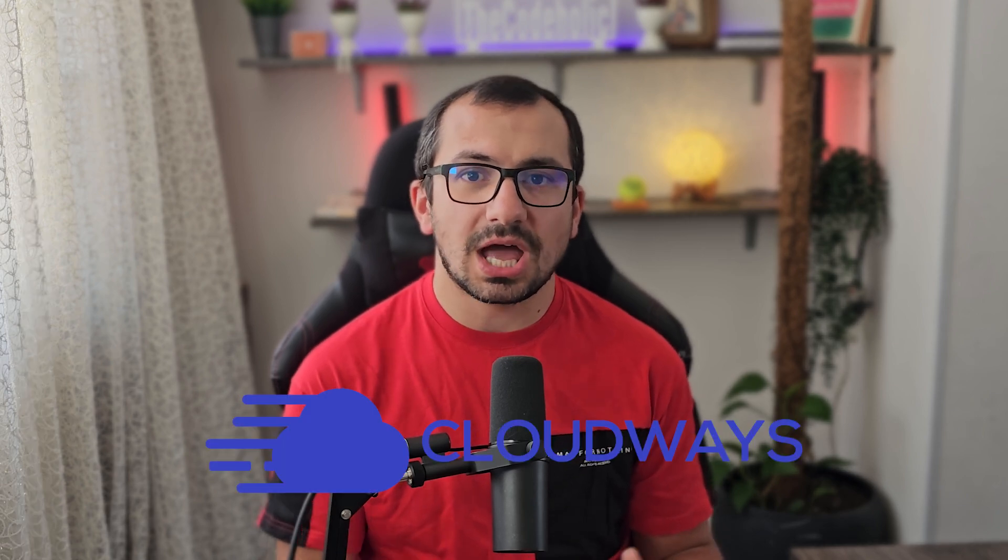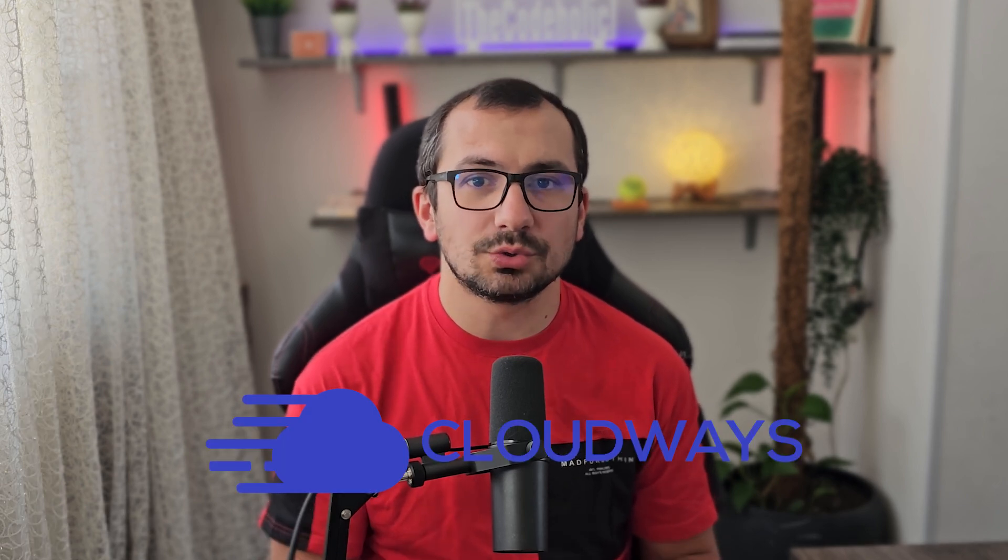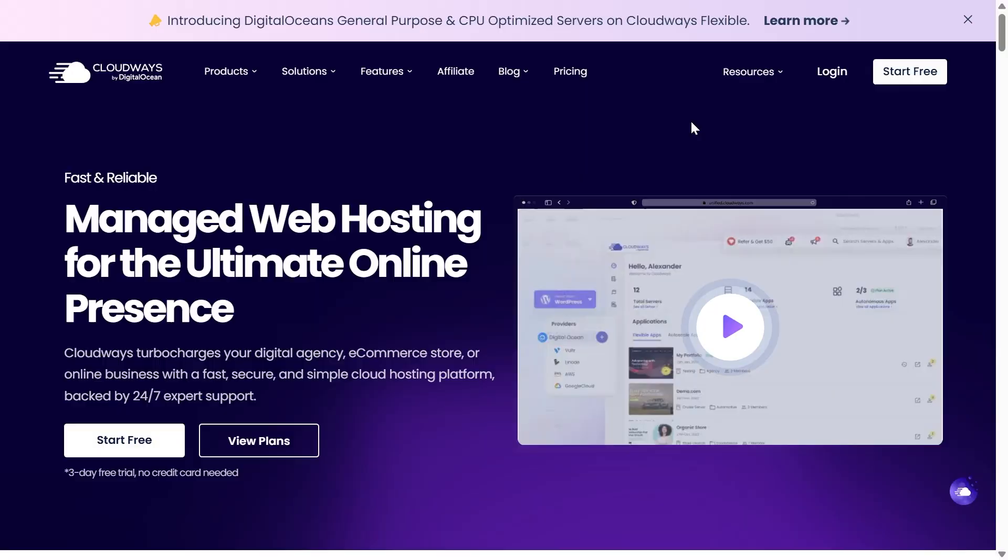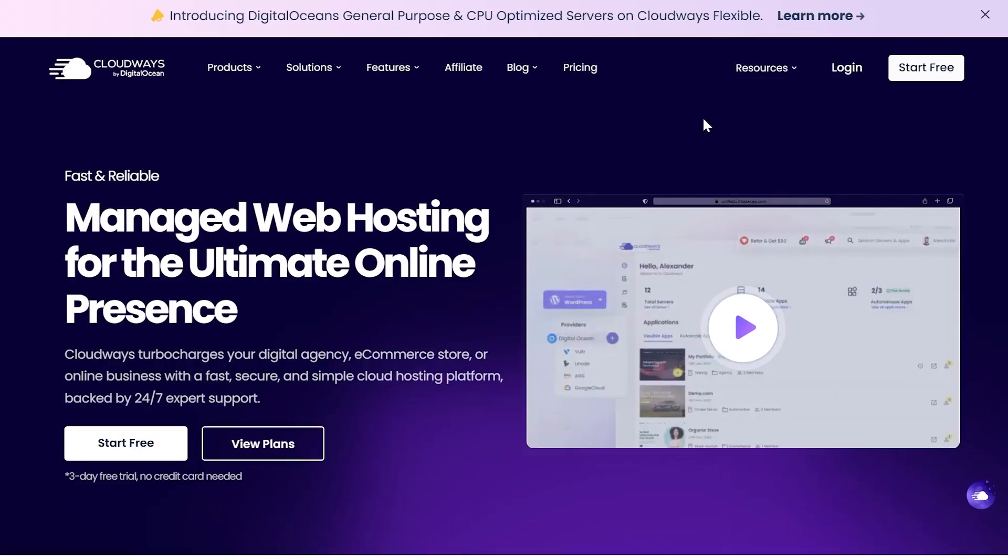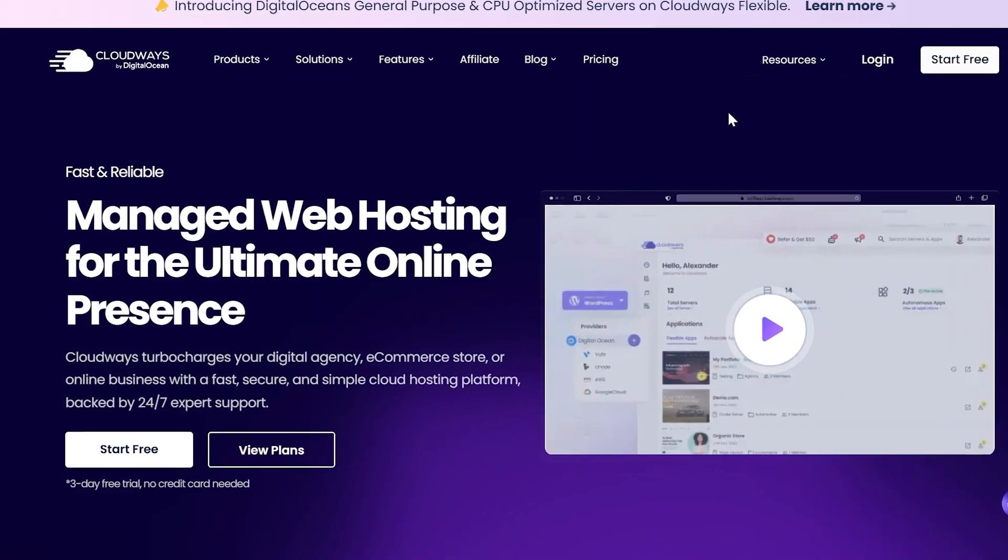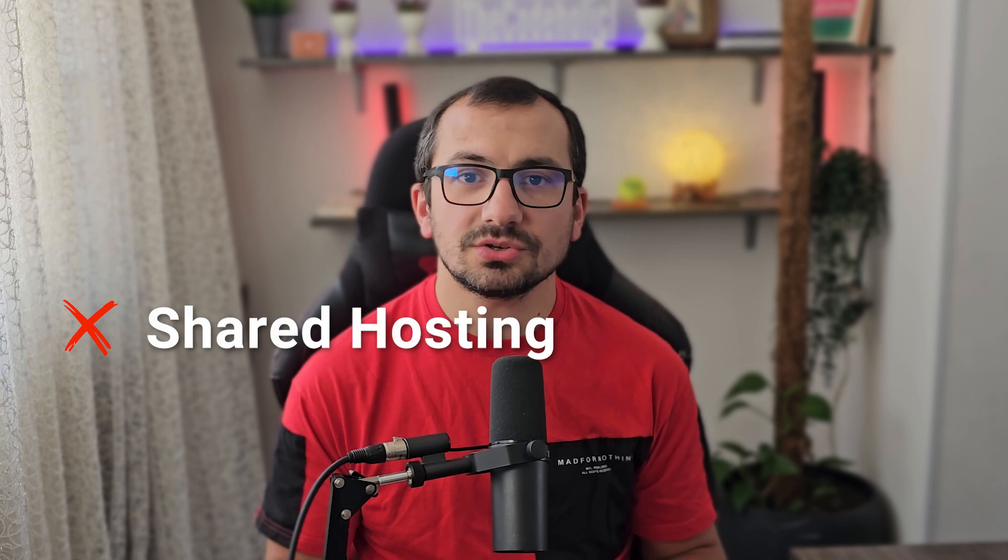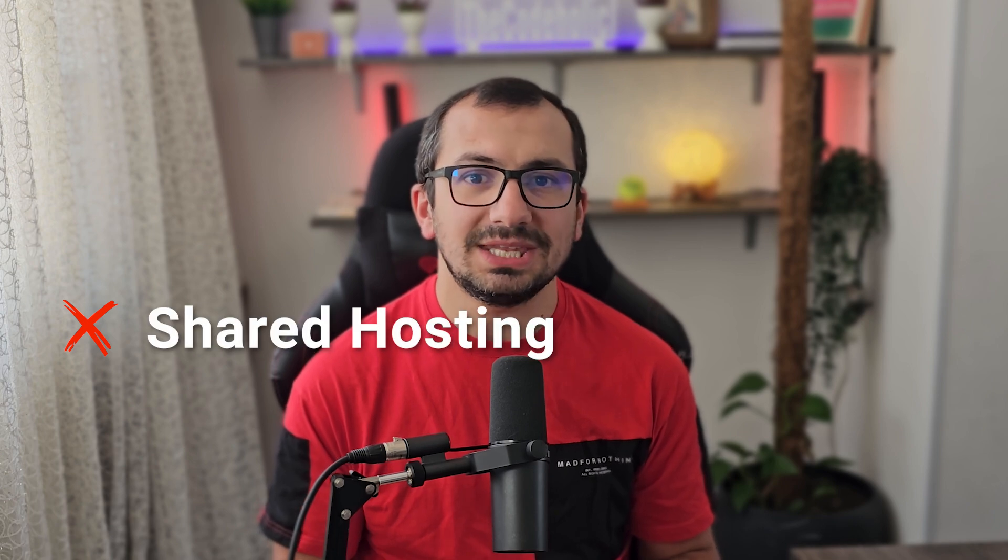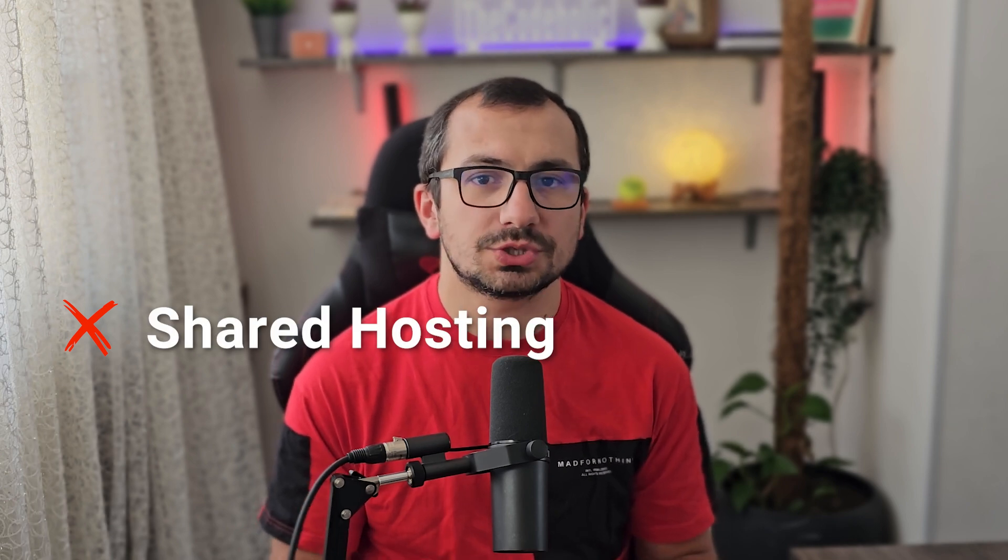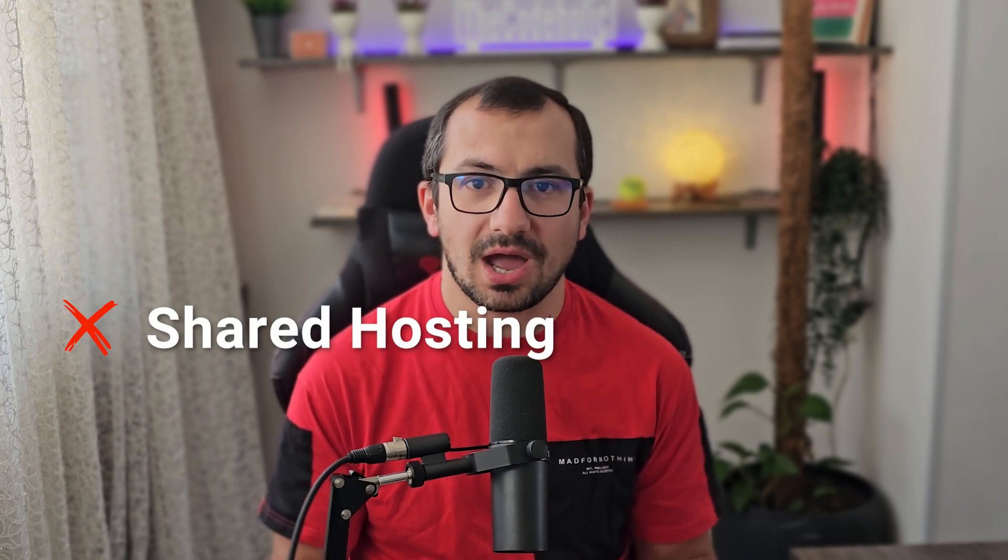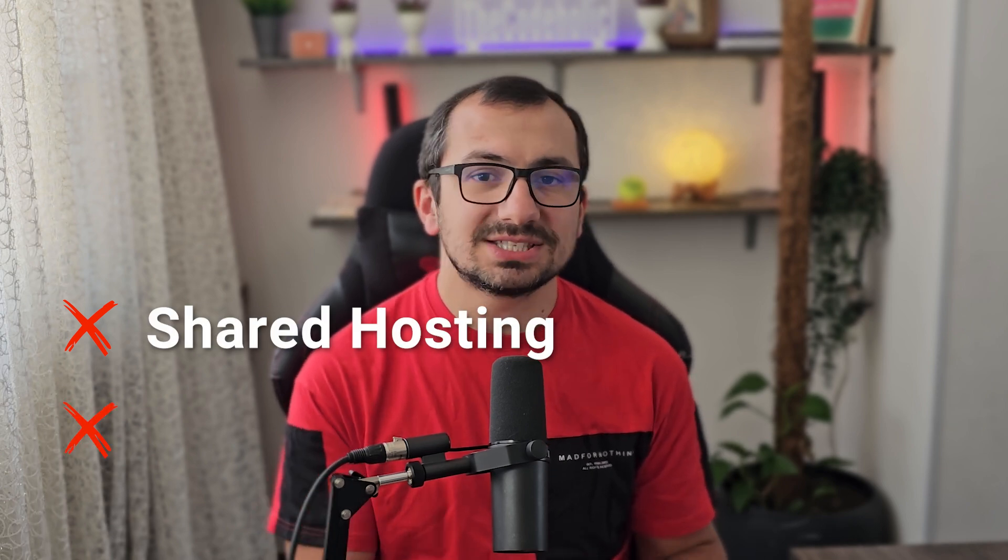At the end of the video I will deploy the project on a custom domain and I will share every single step how I did that. As a hosting solution I'm going to use CloudWays which is also sponsoring this video. CloudWays provides managed web hosting for your web applications. It is not shared hosting meaning you don't share resources with others.